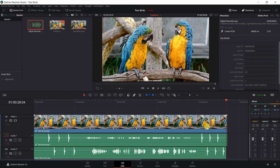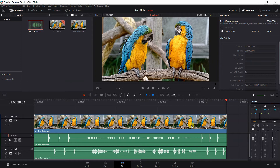DaVinci Resolve's Auto Sync Audio does such a great job syncing audio that most likely you will not have to use claps when only using auto sync audio. However, if the audio is very quiet, or you want to manually sync audio, you may want to add three claps to help auto sync audio work more efficiently, or to be able to manually sync by lining up the three claps.